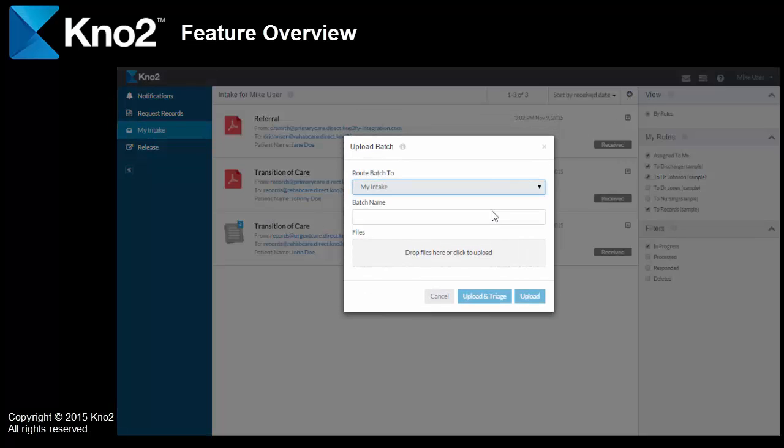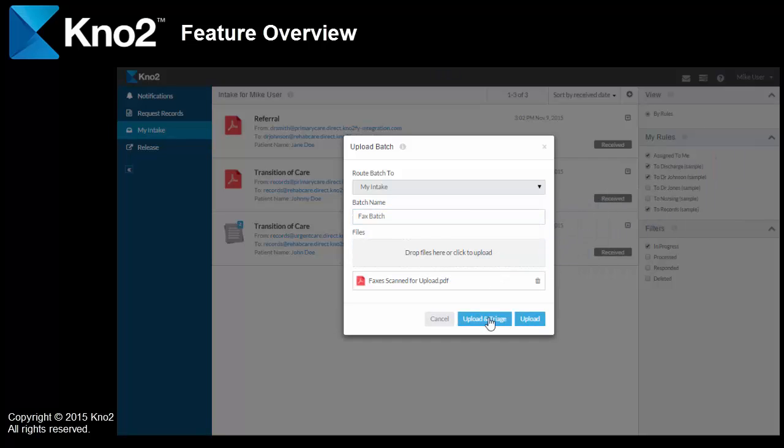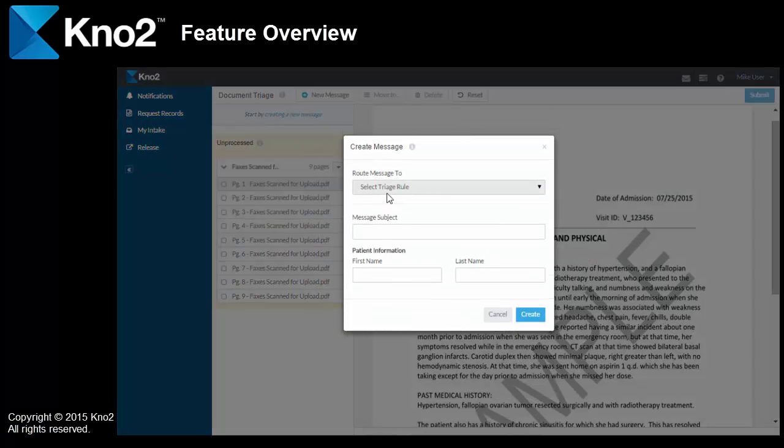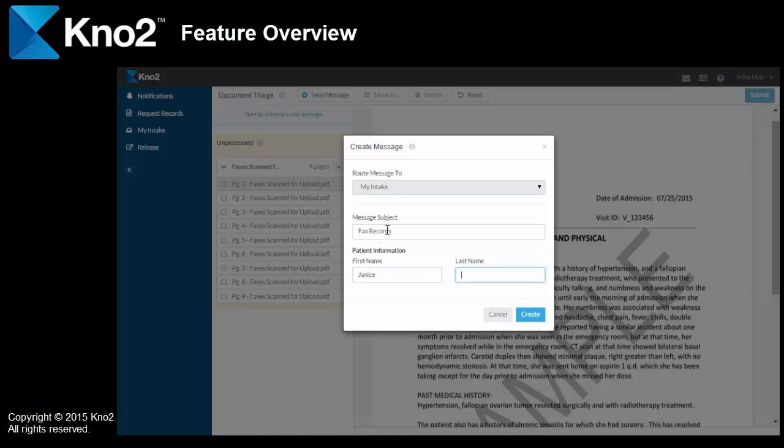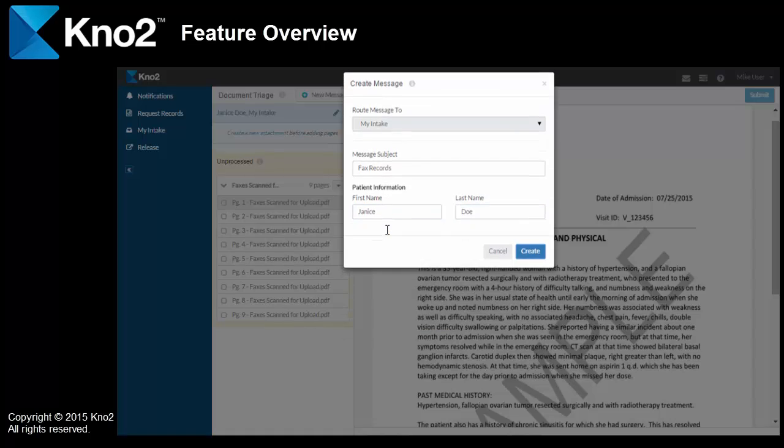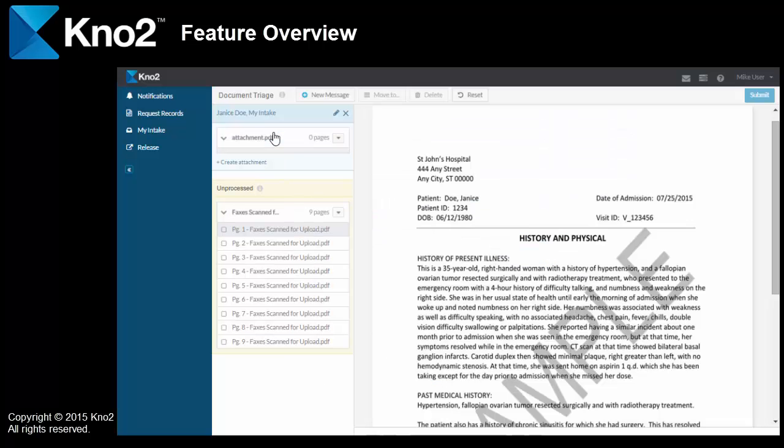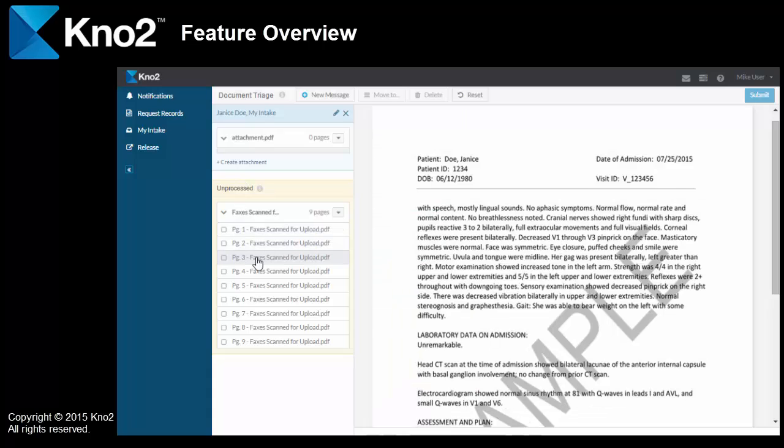A couple of clicks to tell Kno2 that I want to triage a batch, give it a name, pick the file, and off we go. There's nine pages in the file and it starts with a history and physical for Janice Doe, as you can see. I create a new message and that is basically saying that I have a patient that I want to assign information to. And then I create an attachment for that message, which is basically where I'll place the pages that I scan. And then I'll just work my way through it.